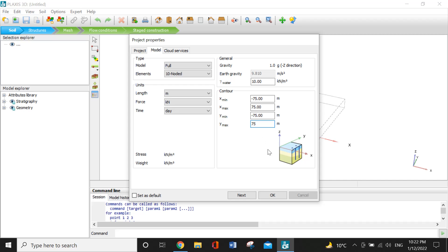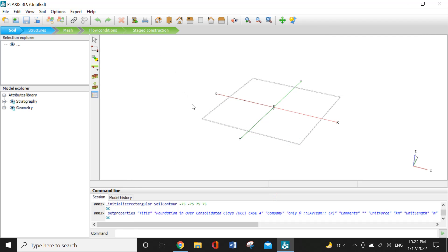So we will press OK. Now I want to add the borehole, so I will click borehole and select the point.